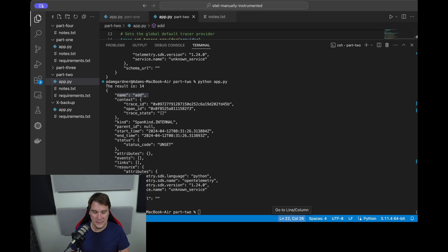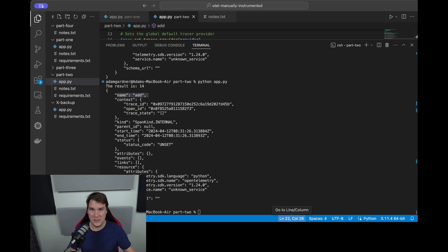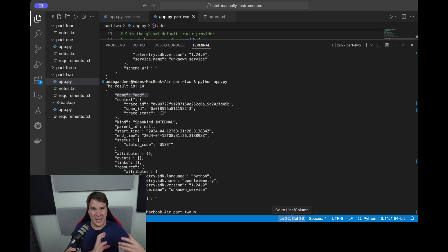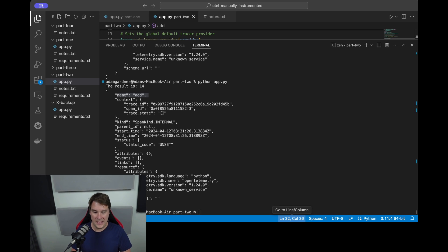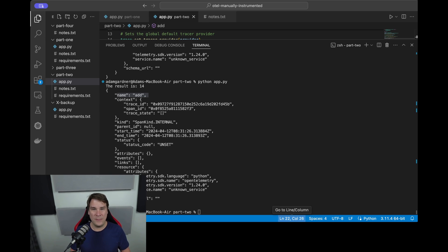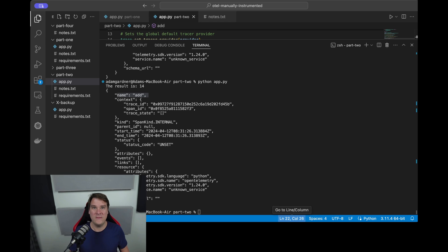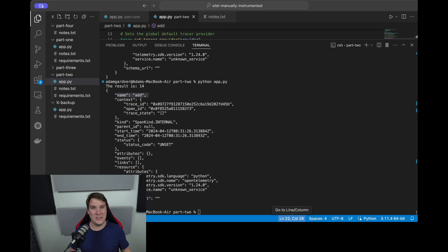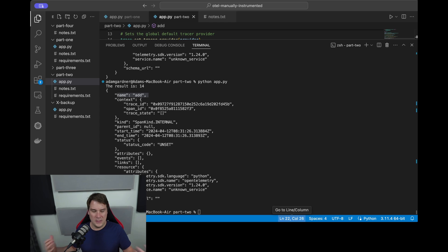We have a start and an end time which makes sense - that's the time this unit of work started and finished. So by subtracting those we understand how long this unit of work took. We have a status which at the moment is unset, we have attributes, events, links and some resource sections. So how do we start building out this span to give us more information for day two operations? When we've actually coded this and we're using this in production to figure out when something goes wrong, what went wrong, how do we enrich this span with the right data?